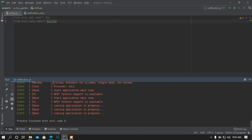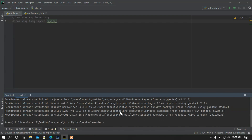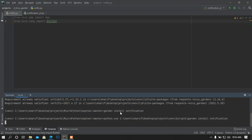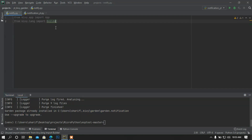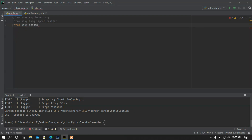Now I'm going to install a module — the flower. To install the flower you just have to install KivyGarden. Simply type install kivygarden. I already installed it so the requirements are already satisfied. Now I'm going to install the notification flower: garden install notification. We can see the requirement is already satisfied. Now I'm going to import it: from kivy.garden.notification import Notification.